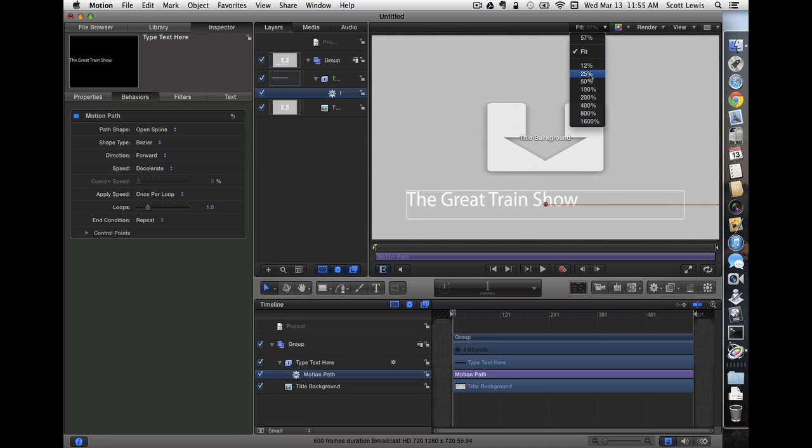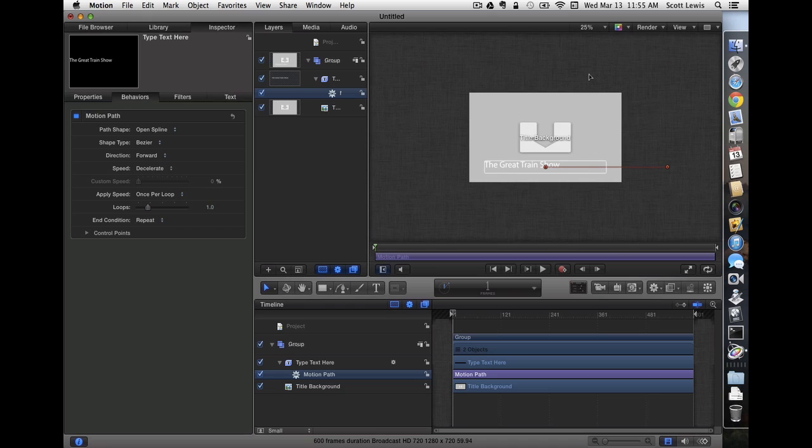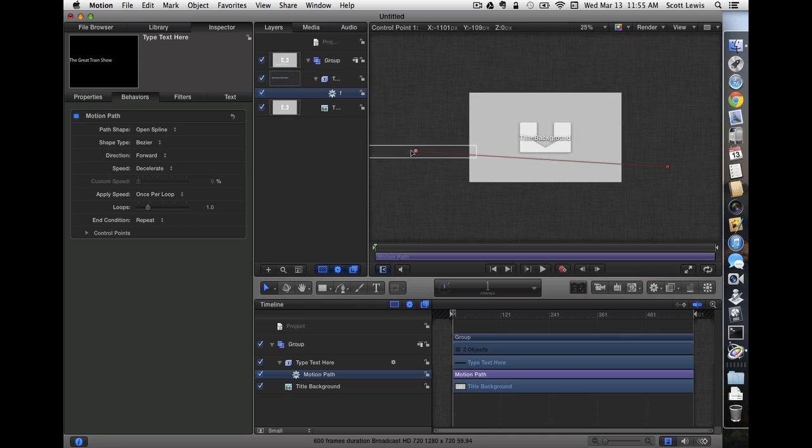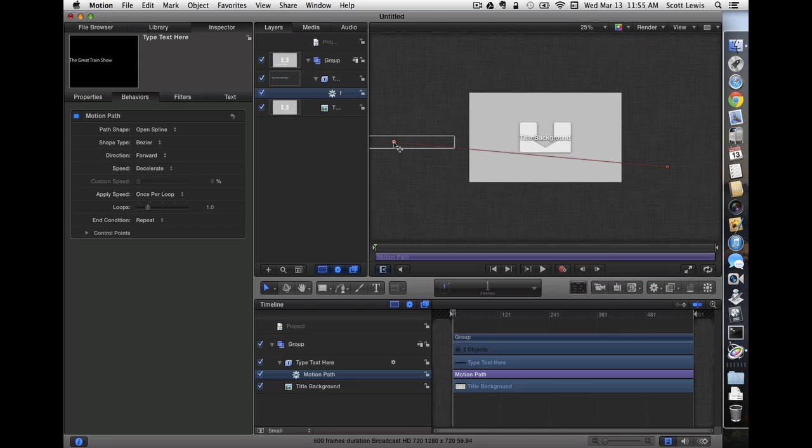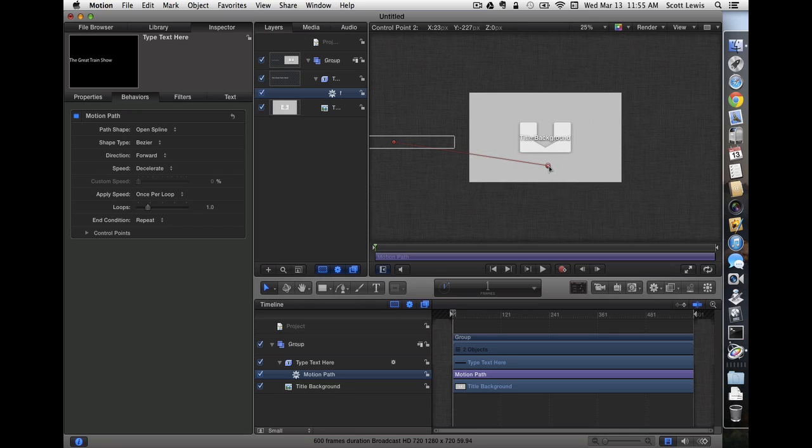Let me zoom out so we can see outside the video frame, and that makes it easier to move the text object off the screen to start. I'll make sure it's well off the screen, and then I'm going to make sure it lands right in the middle of the screen, and we'll use that yellow guide to make sure.